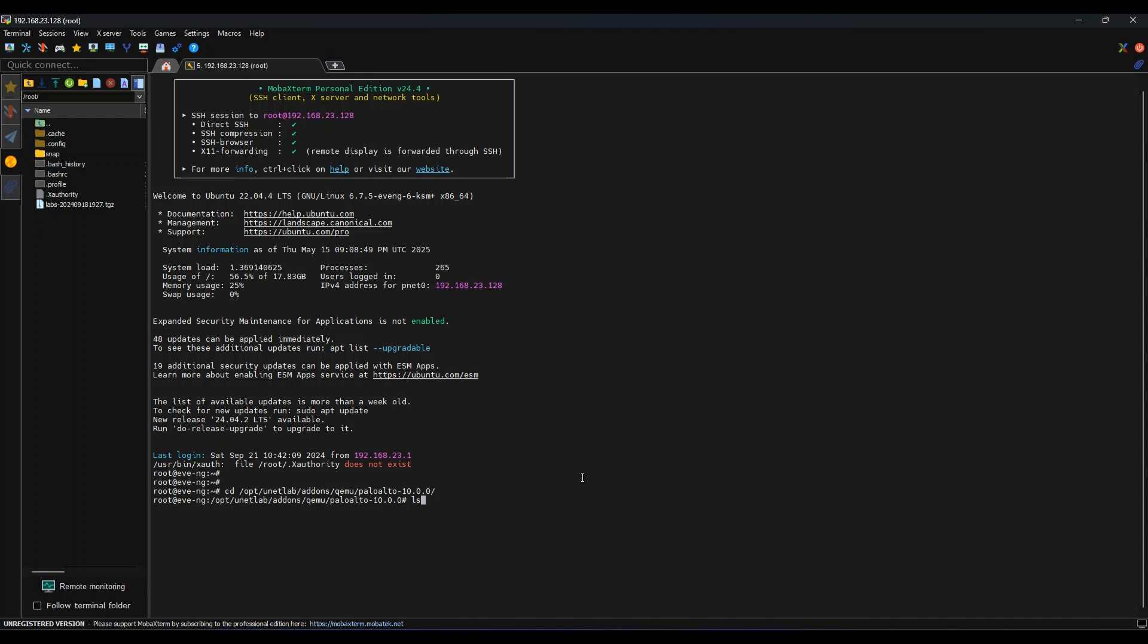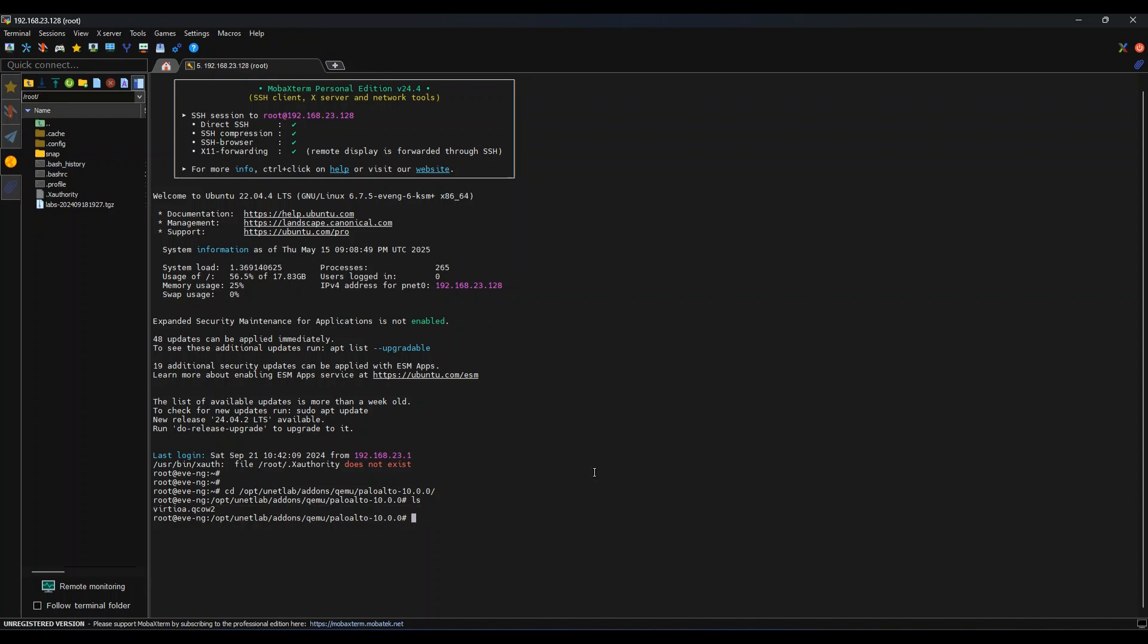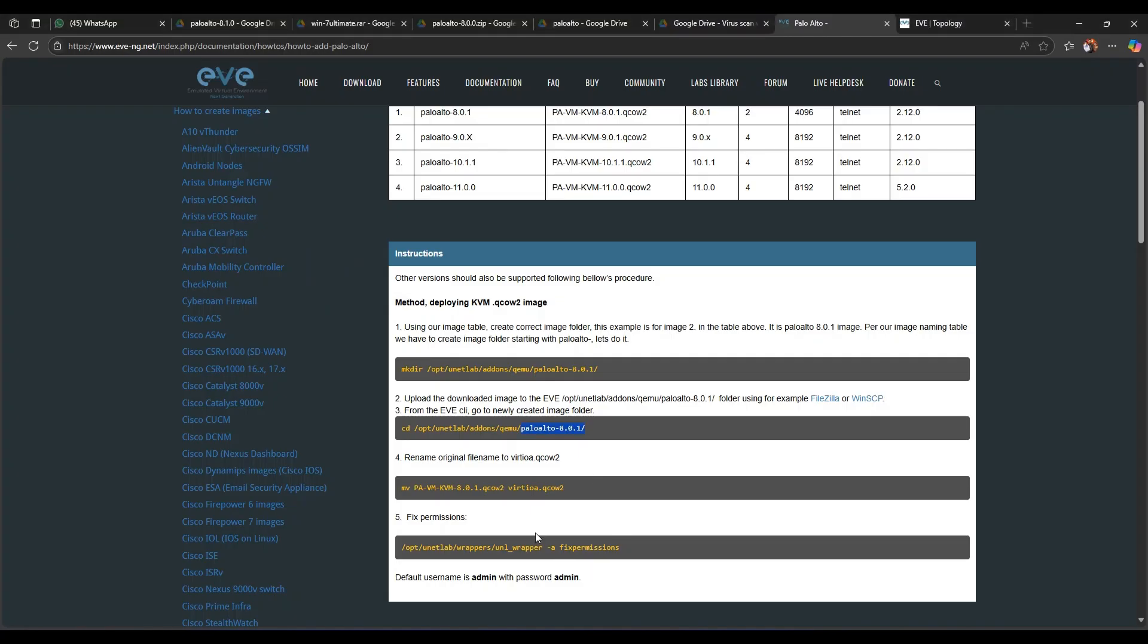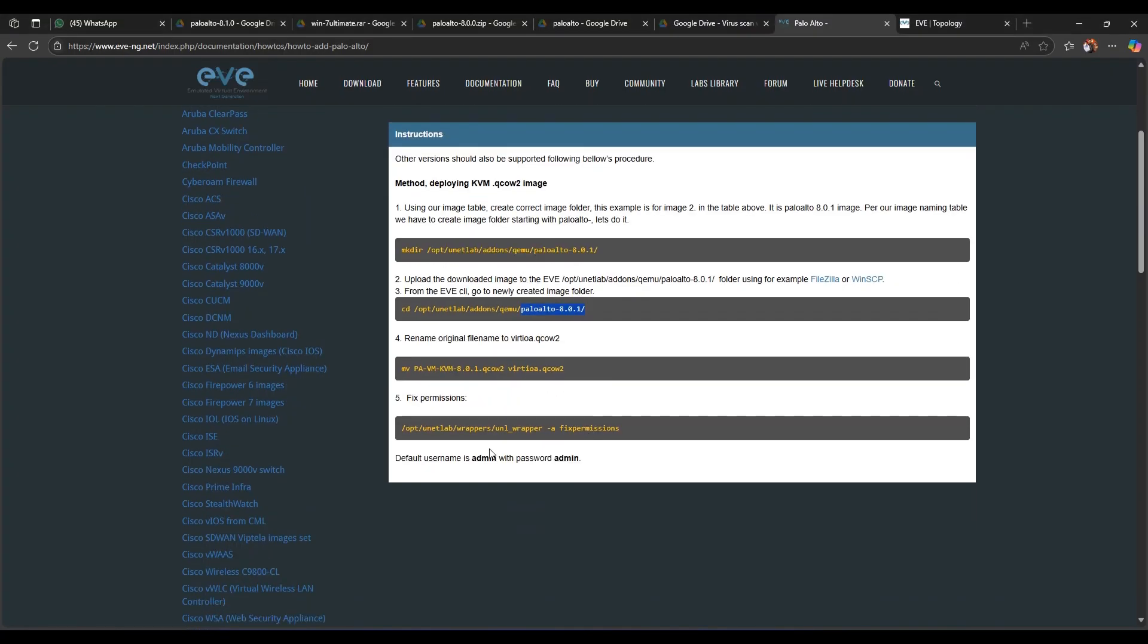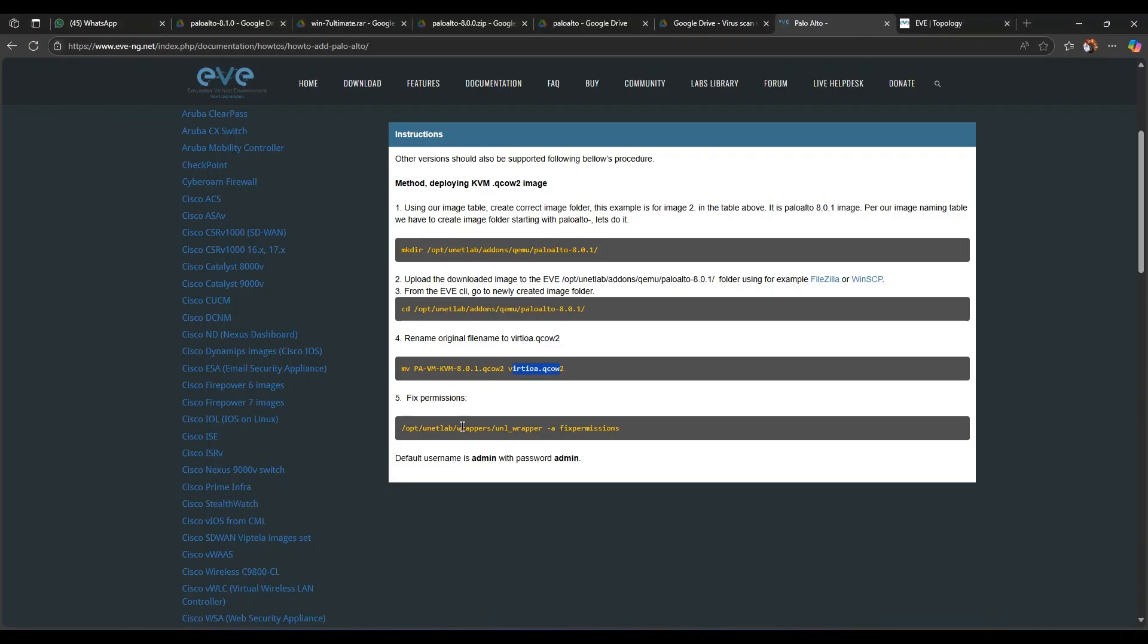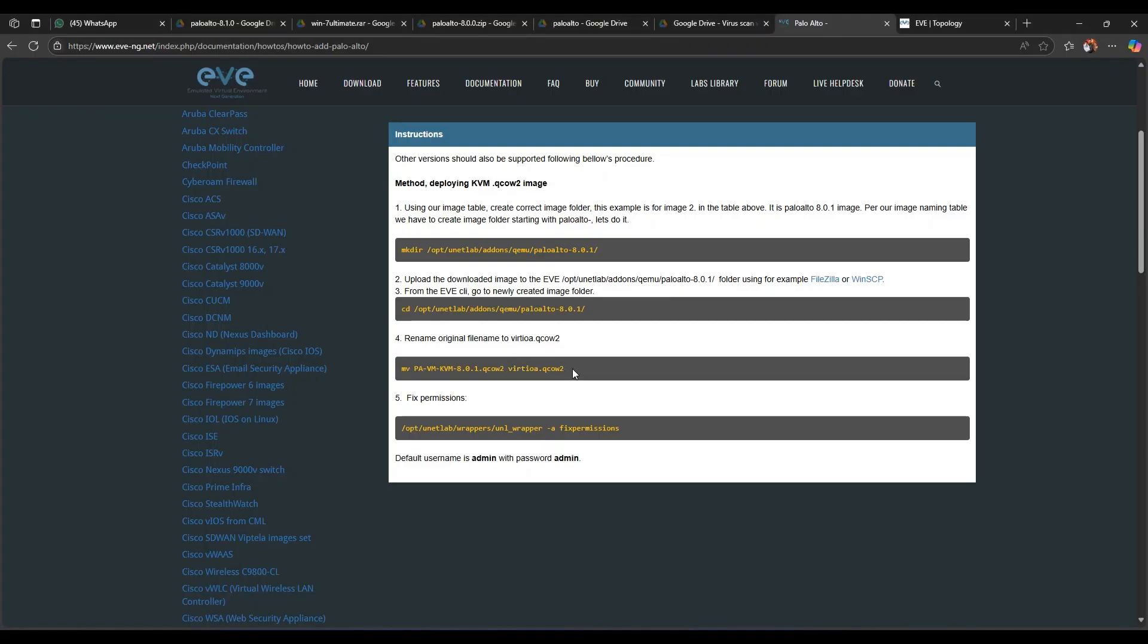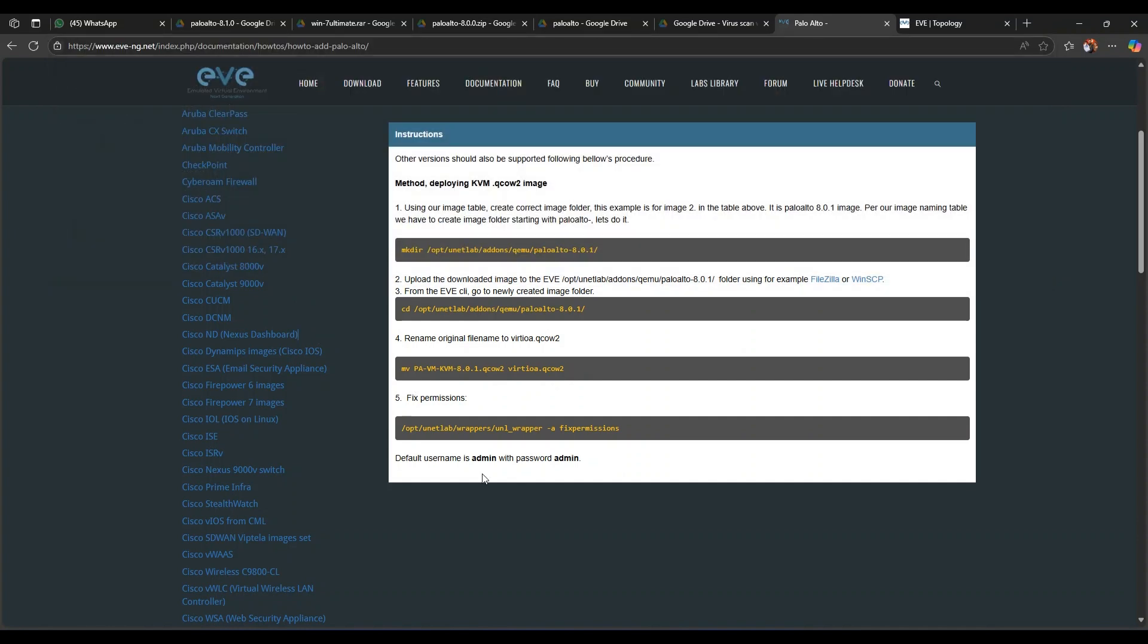So our image is 10.2.0. Enter ls, here you can see the image is already here in the EVE-NG. And the next step is to rename the qcow image to this name, which in my case is already modified. So if you get an image from other source and you see some different names, this is really required for you to change the name with this name. And to change, this will be the command. I will provide the link to this article in this video's description, so these steps will be provided to you.